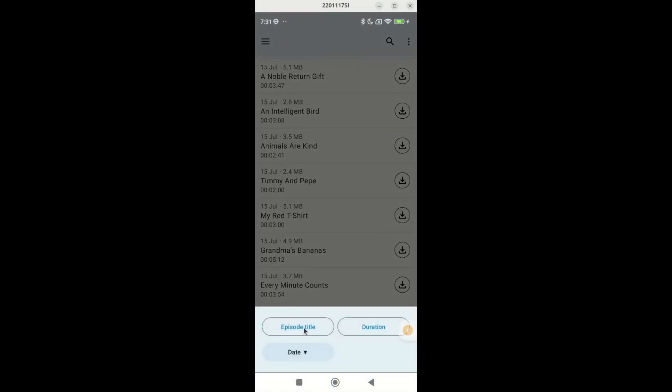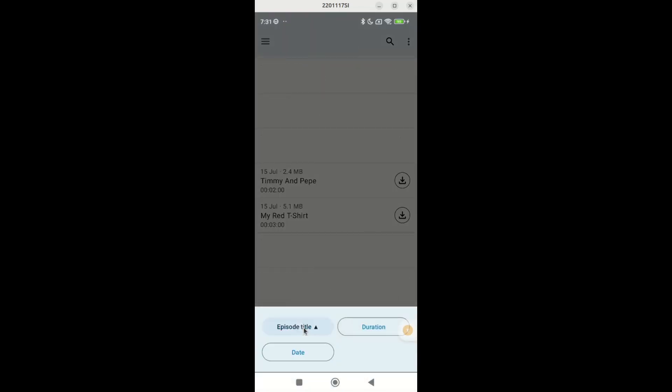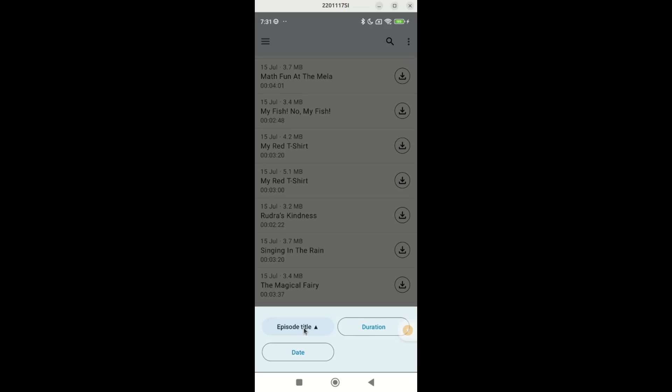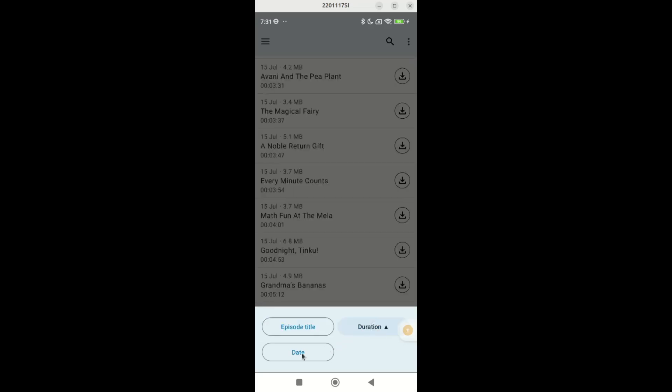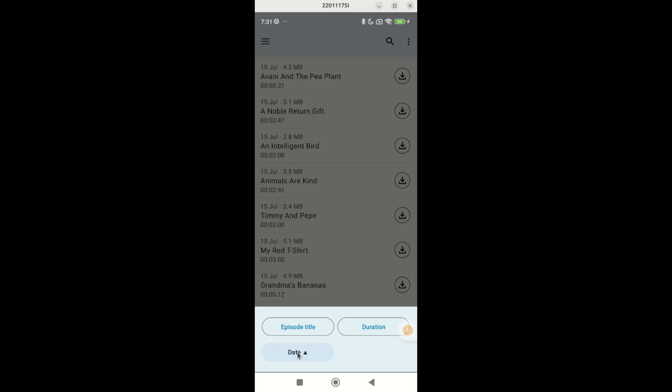Episode title sorts stories alphabetically, duration sorts by length, and date sorts by the latest updates. An upward triangle indicates ascending order and a downward triangle indicates descending order.